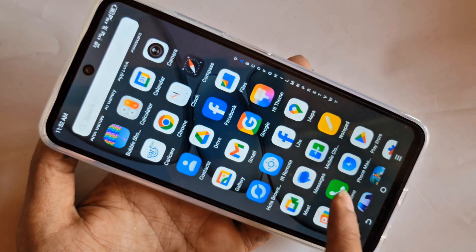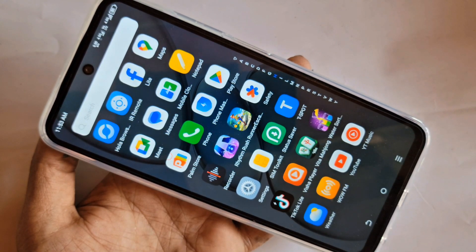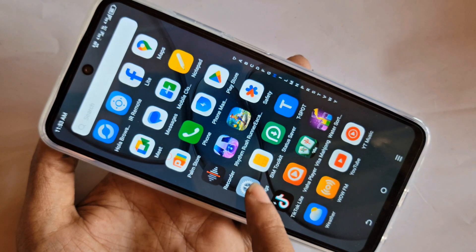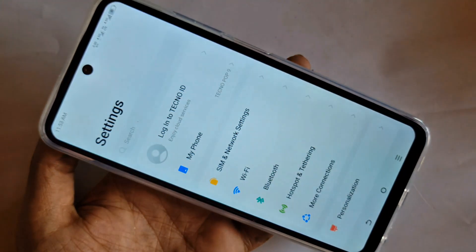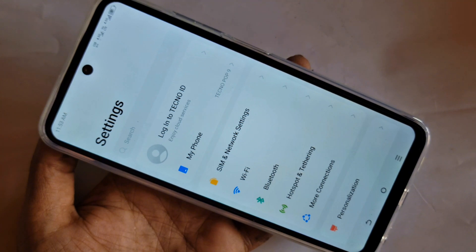for this first you have to find the option called Settings. And then when you go to Settings, you can see many options from here. Scroll down.